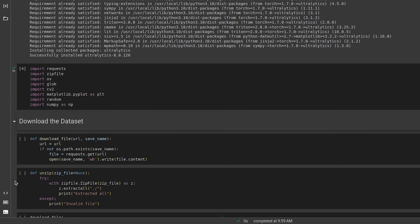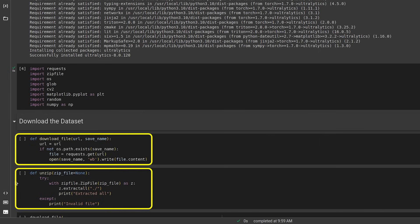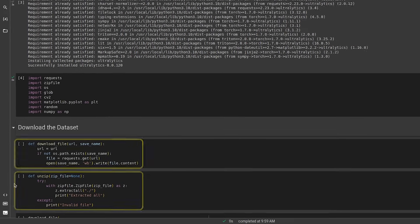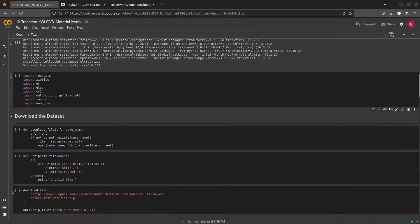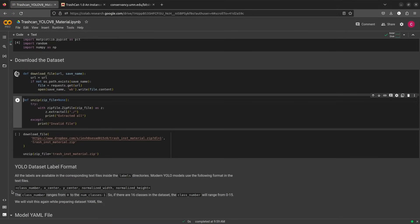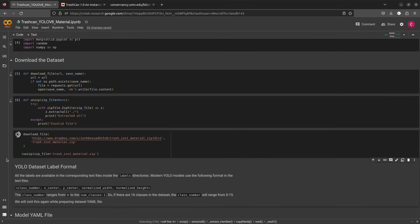Next we have two functions, DownloadFile and Unzip that will download and extract the dataset. We call these two functions to download our dataset.